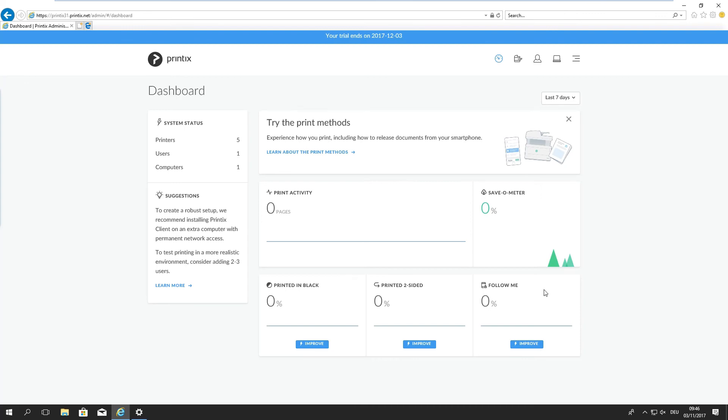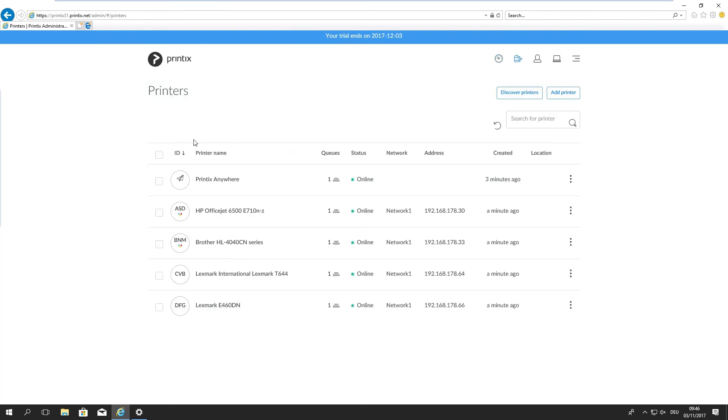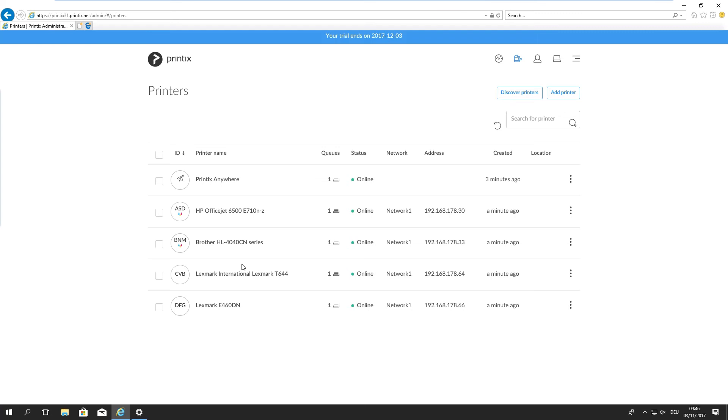We can quickly jump into the printers. So we have the Printix Anywhere which is a virtual printer used for secure follow me printing and we have four physical devices. One of which was already installed on my device and you can see we've recognized each device with the manufacturer and model name. So we know what device it is. This is important later on for suggesting the right drivers, driver matching. We have a database of around 40,000 devices in background that we actually query to see which drivers are appropriate for the recognized devices on your network.